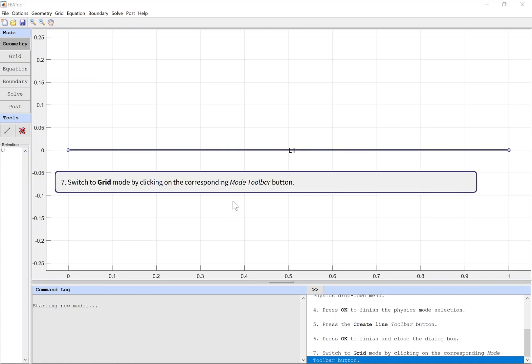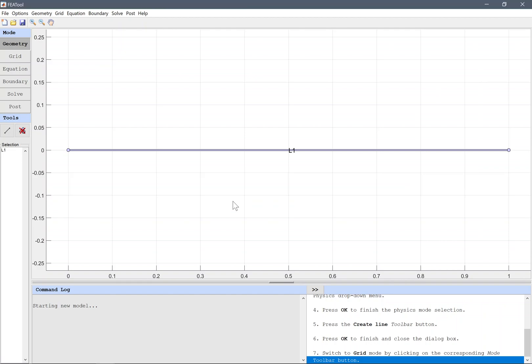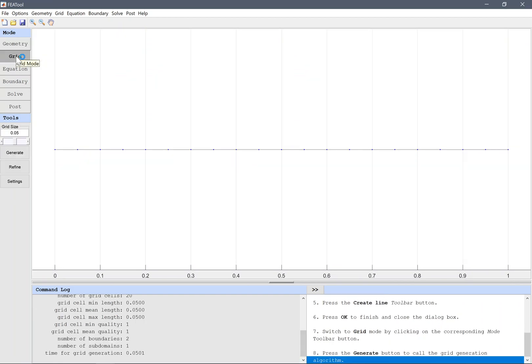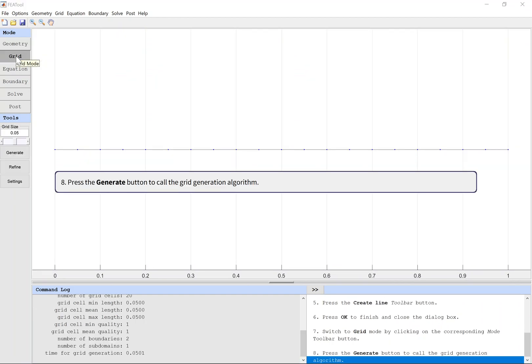Switch to grid mode by clicking on the corresponding mode toolbar button. Press the Generate button to call the grid generation algorithm.